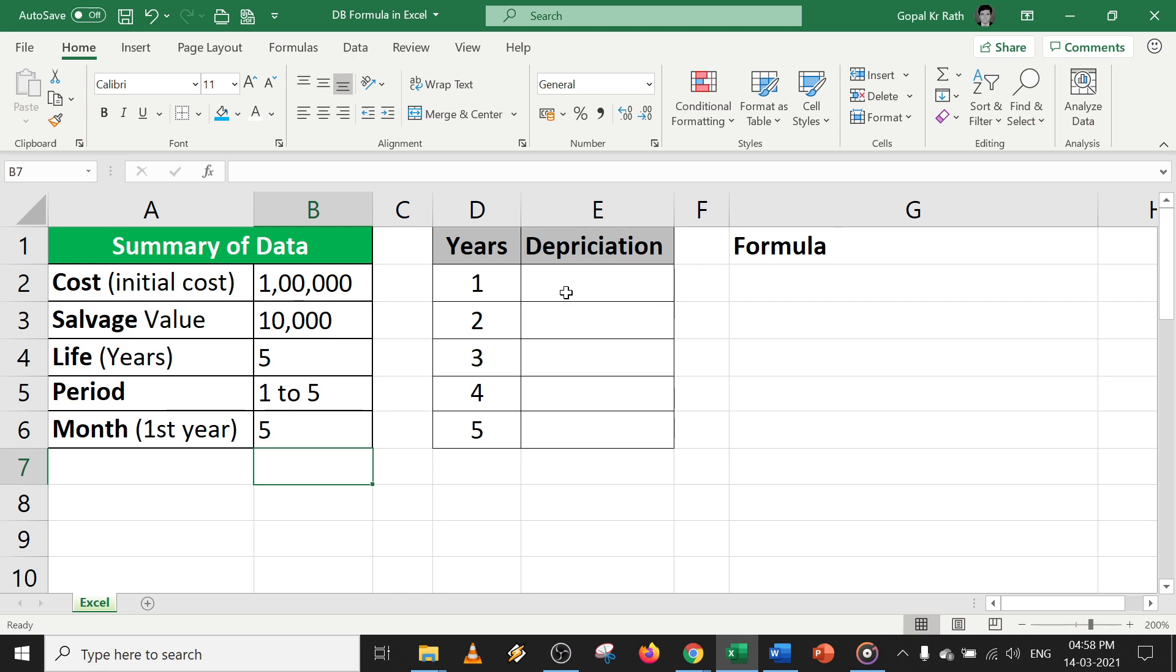So let's calculate the DB formula in Excel. If you are watching the video for the first time, then please subscribe the channel for more useful formulas and functions in Excel, and you can learn new formulas and functions every day.